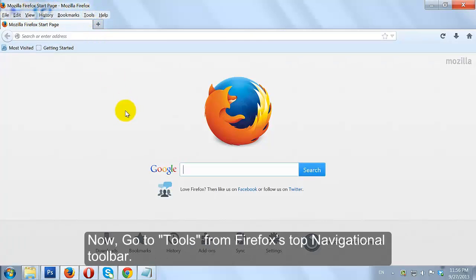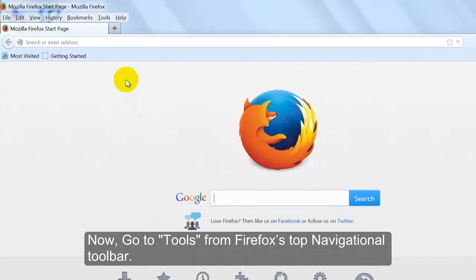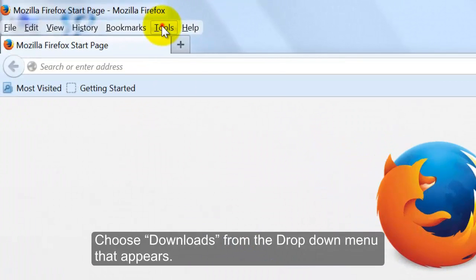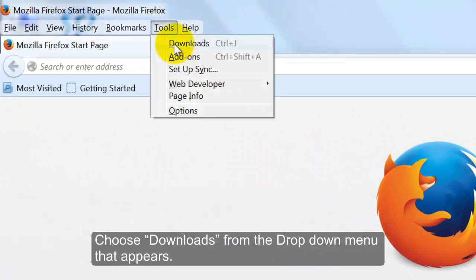Now, go to Tools from Firefox's Top Navigational Toolbar. Choose Downloads from the pull-down menu that appears.